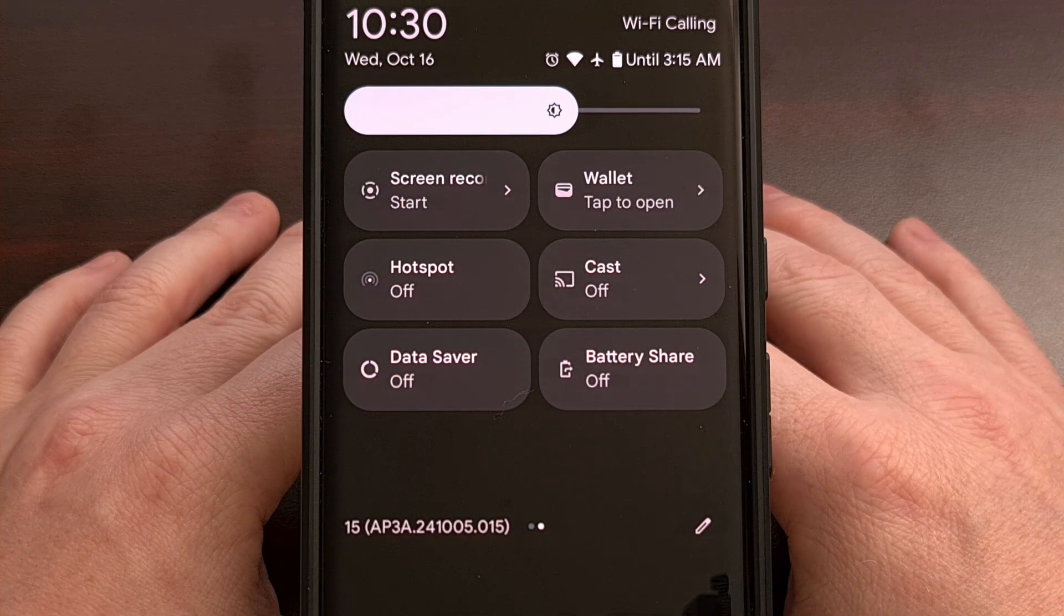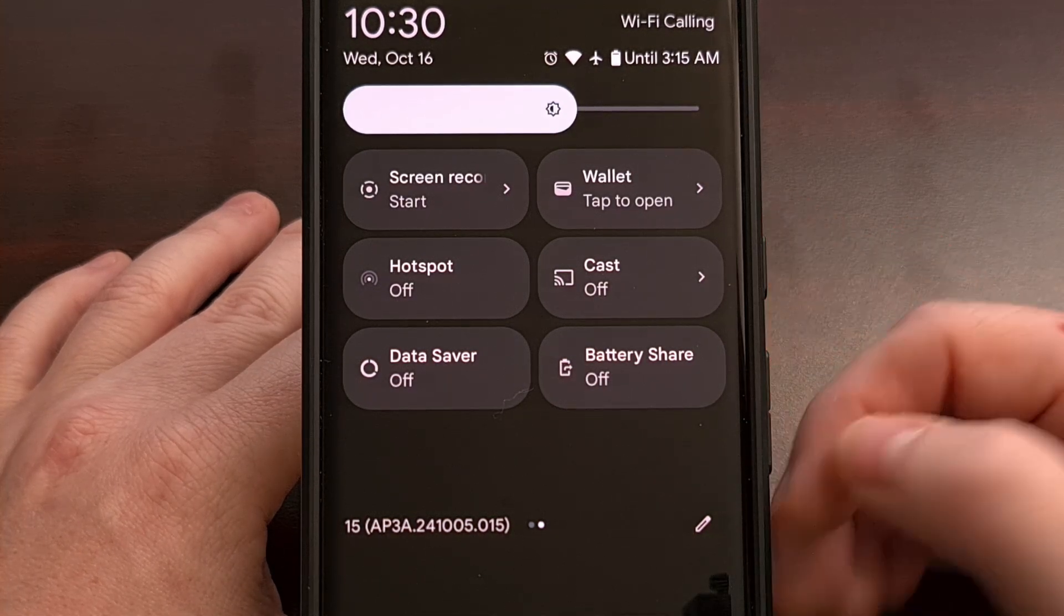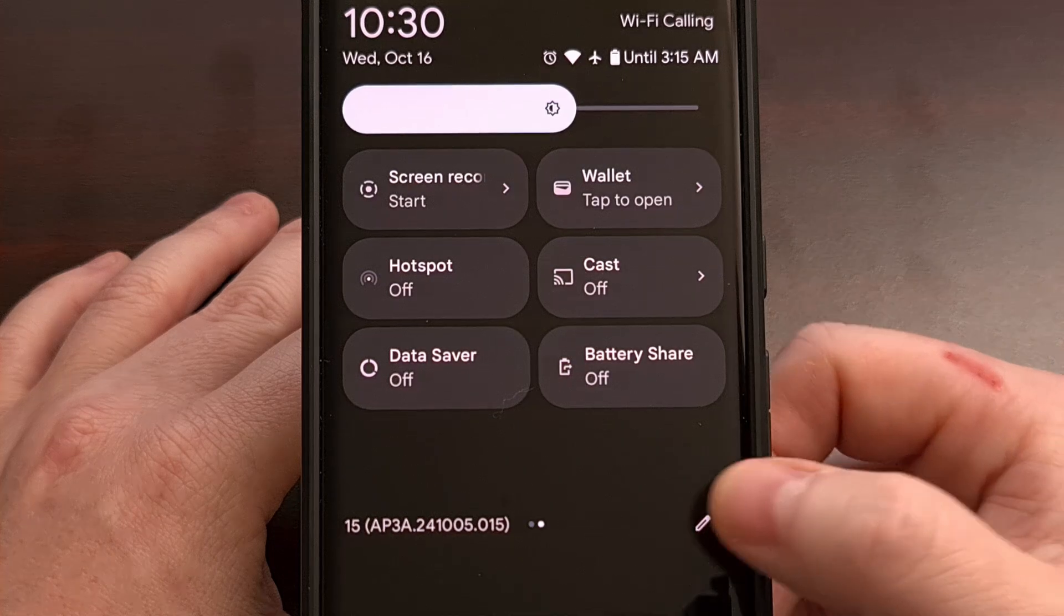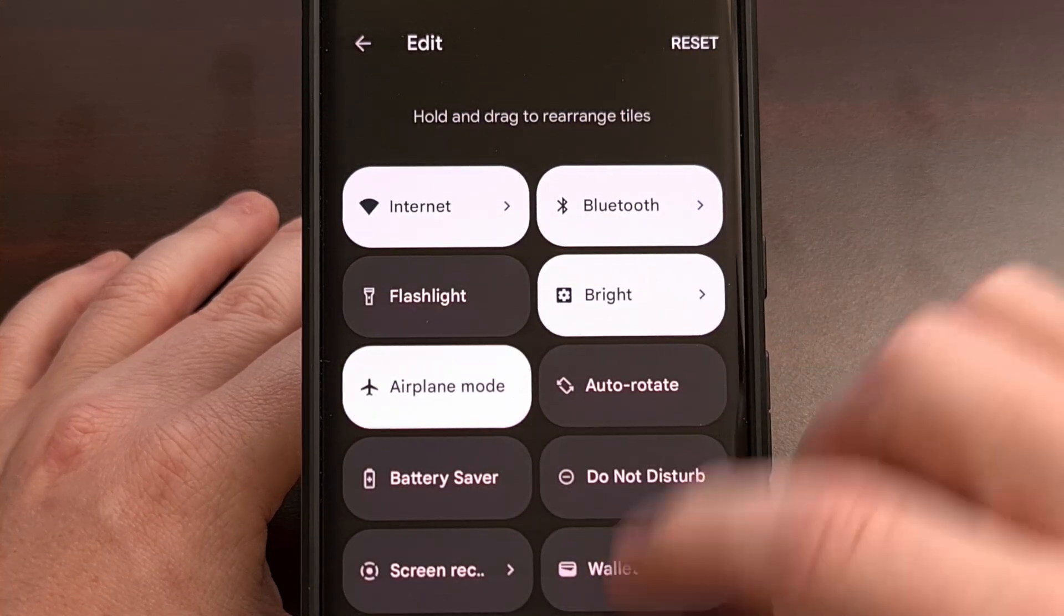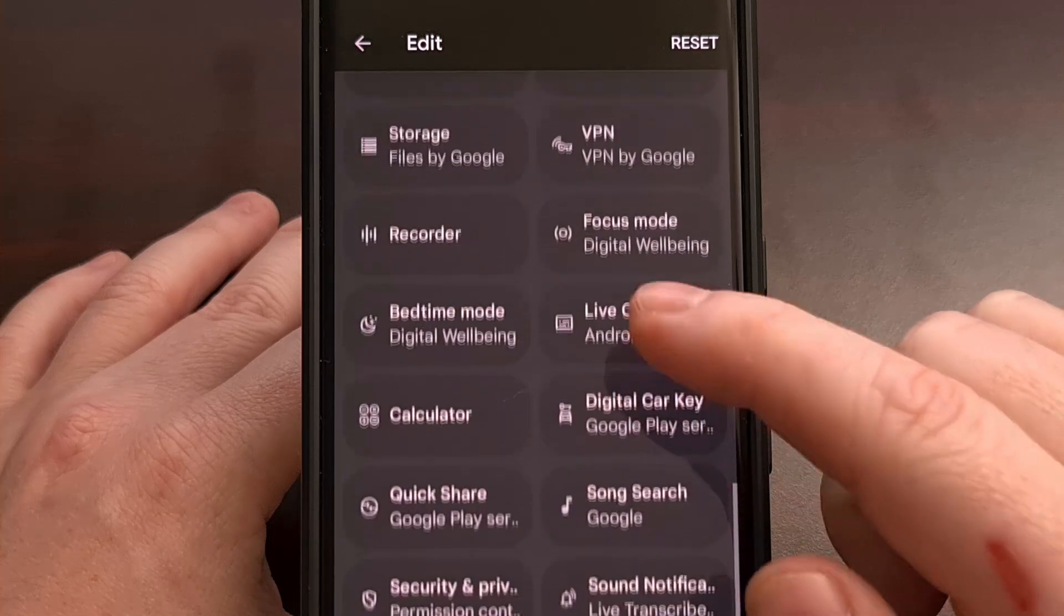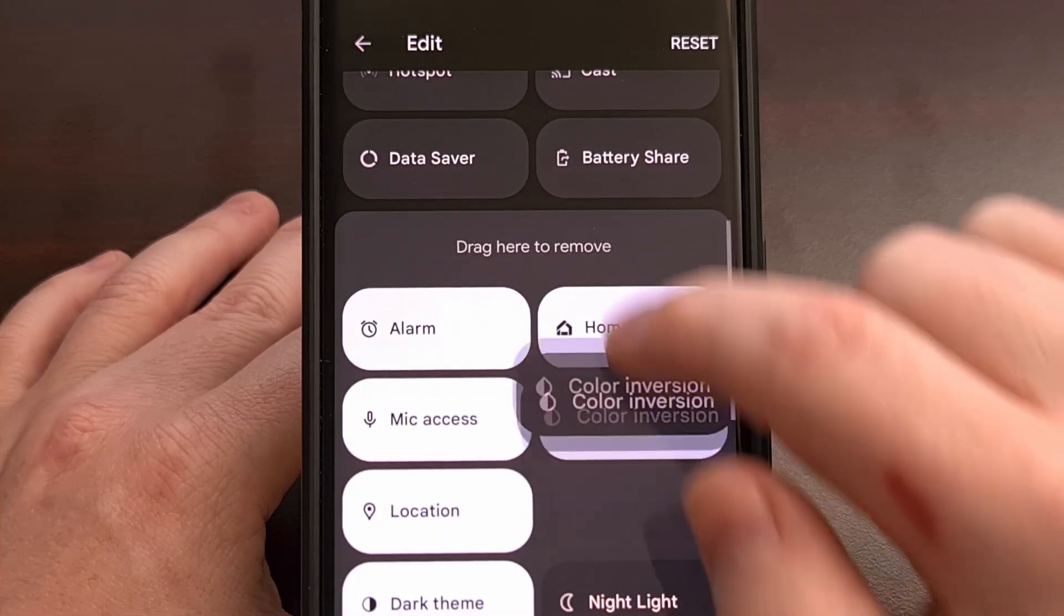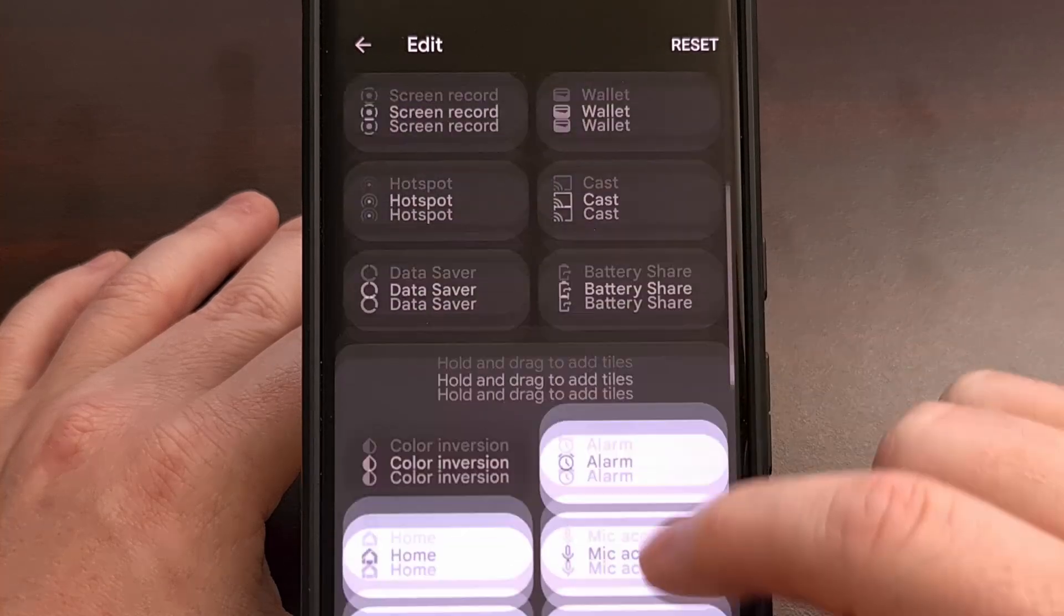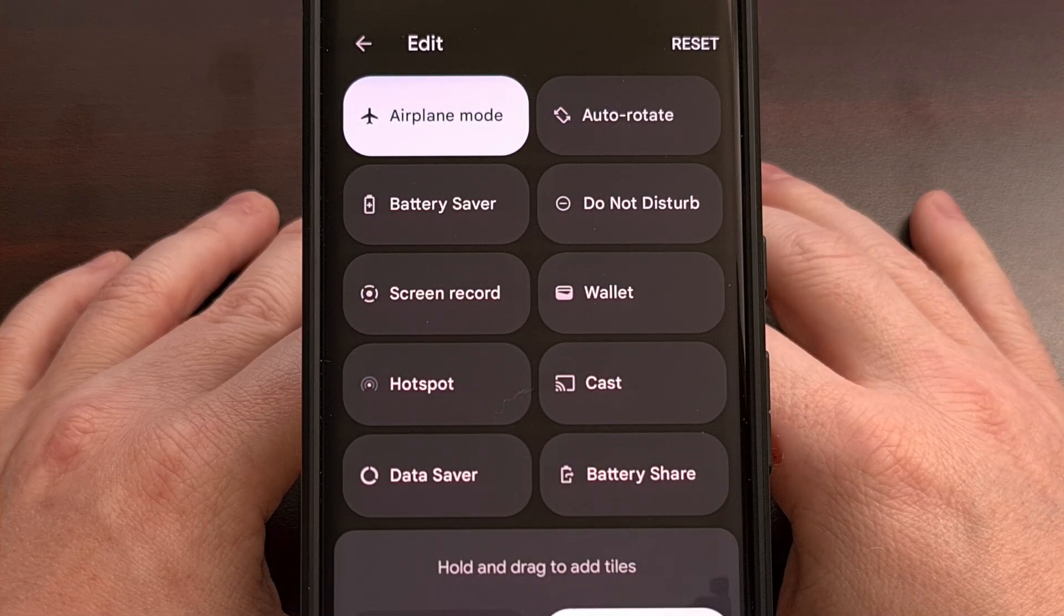Now, if you still can't find it, it may just not be active. So look for the pencil icon so that you can edit your quick settings tiles, and then begin looking for the data saver feature from this list. And then you'll need to drag and hold that feature from the inactive area to your active slot.